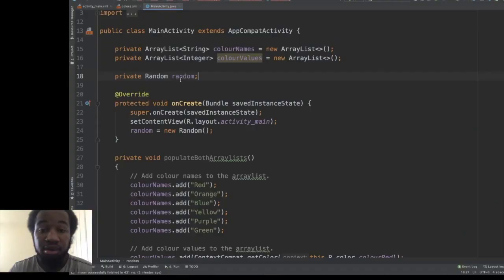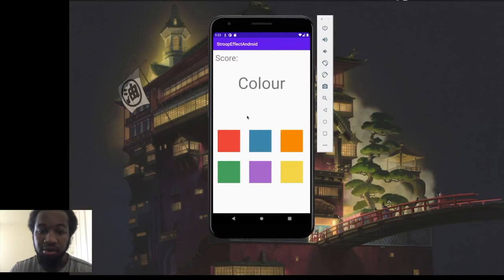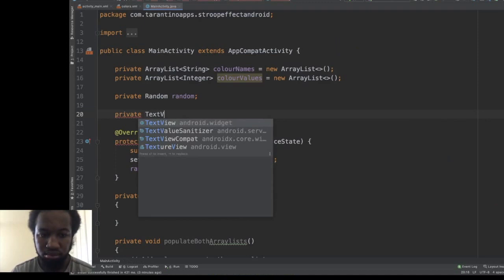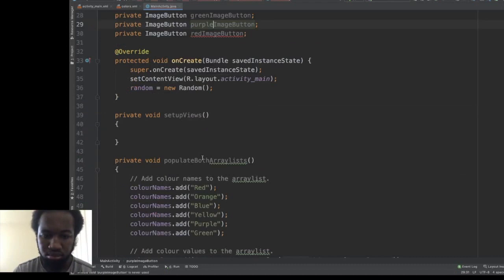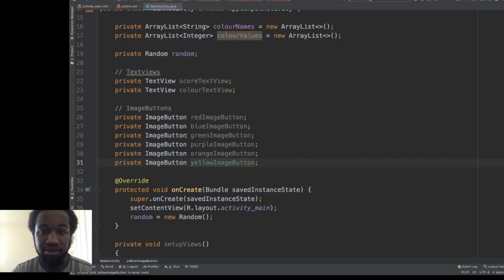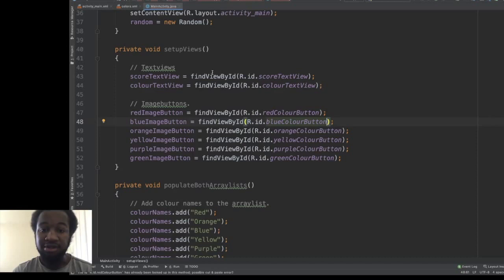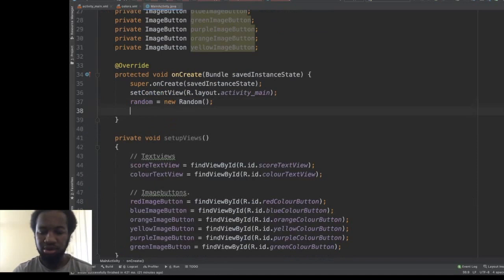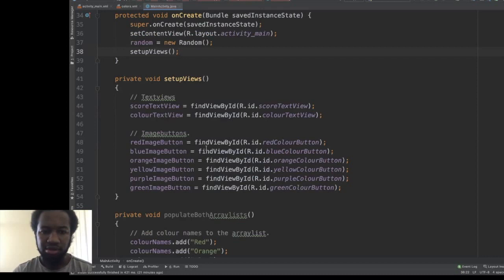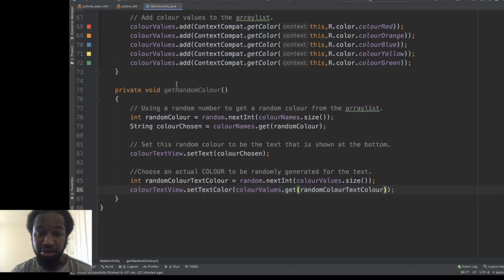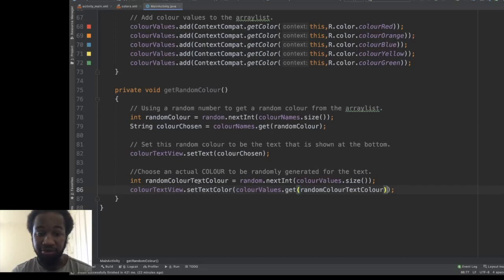I've created a Random variable. First I'm going to make references to my views — for each button and text view I'll link them up in the code. I've defined my text views and image buttons as fields — time to link them up. Now that I've set up the references to the views, I need to call the populateArrayList method. This is how we get a random colour: we use the random variable to generate a random number, get a random word from our colour names ArrayList such as 'red' or 'orange', set the text view to that word, then get a random colour value and set the text view's colour to that colour value.